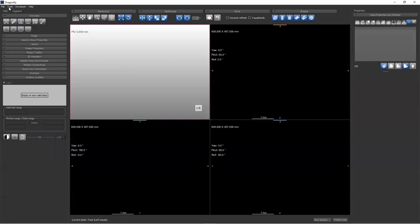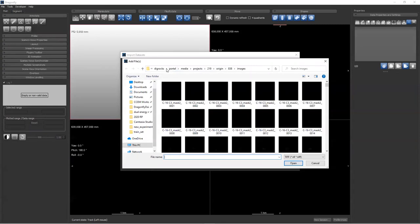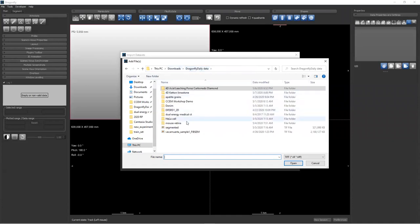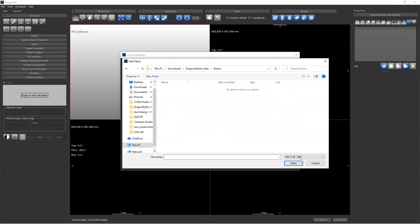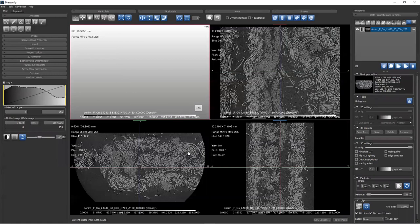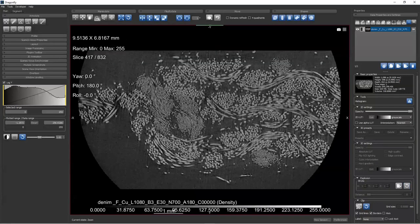Let's import image files. We'll go to Dragonfly Daily data and load the denim data. Click all, do denim, and load. This is the data we used in the deep learning image segmentation example. These data come from Rigaku, courtesy of Aya Takase and collaborators at Rigaku Americas — thank you, Aya and your colleagues for these data.